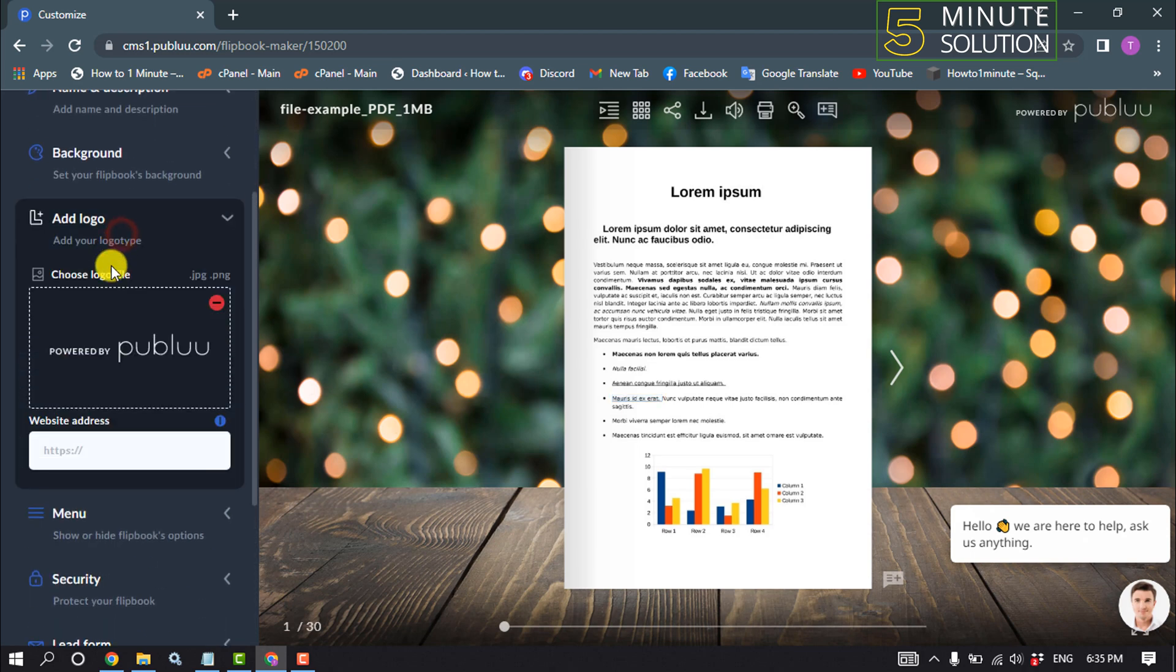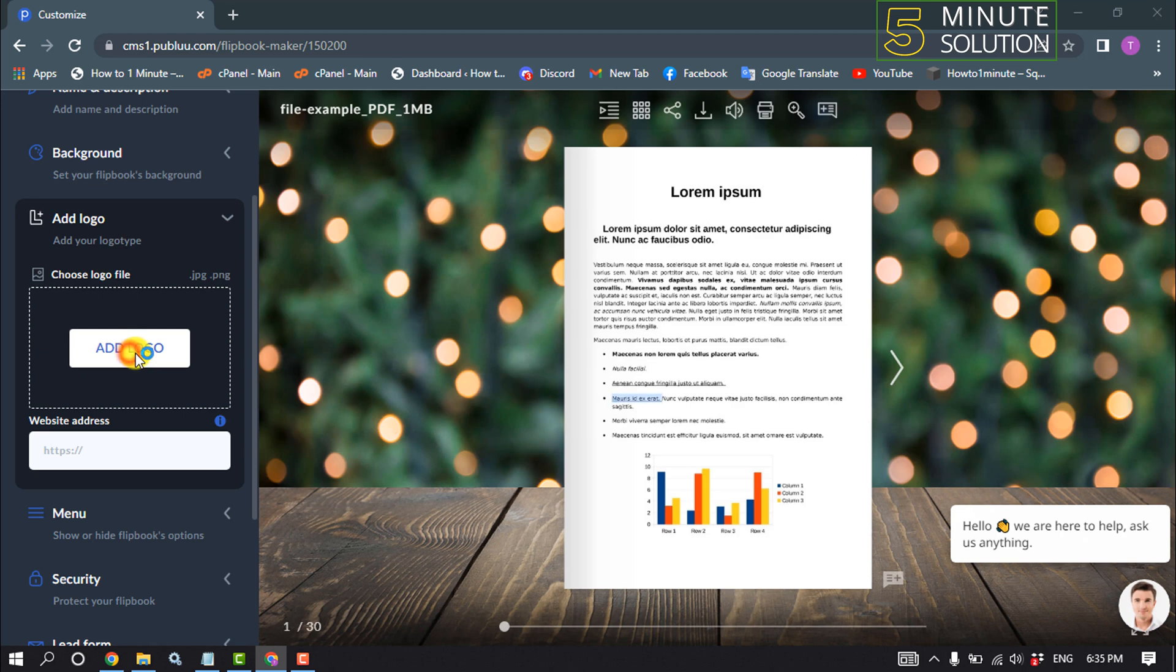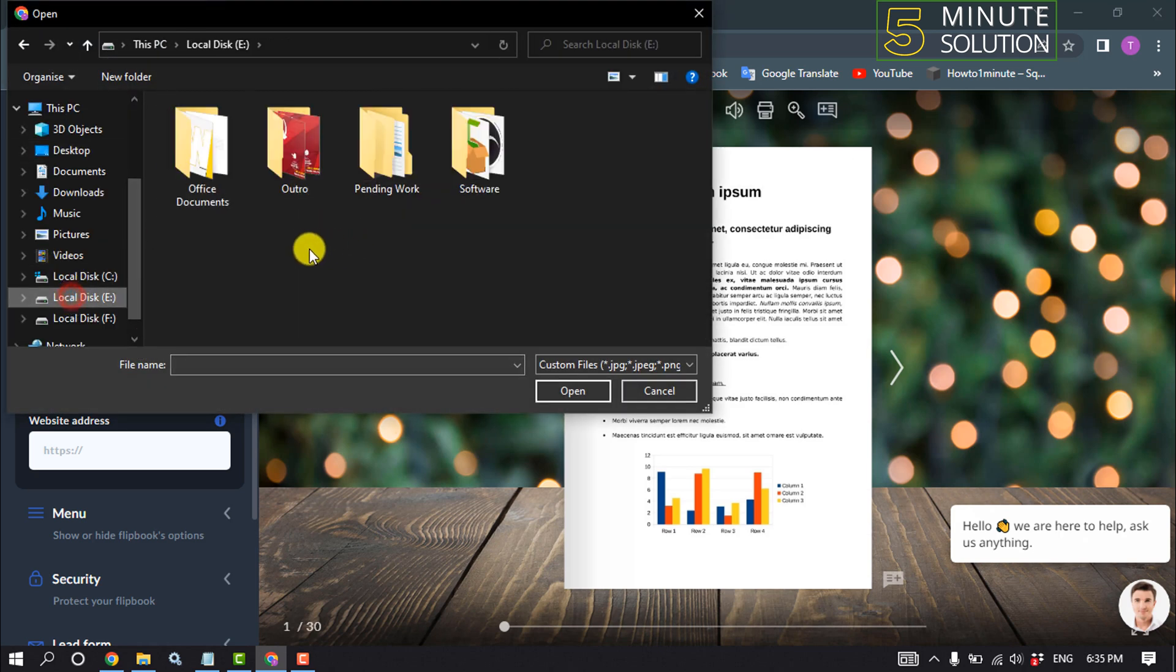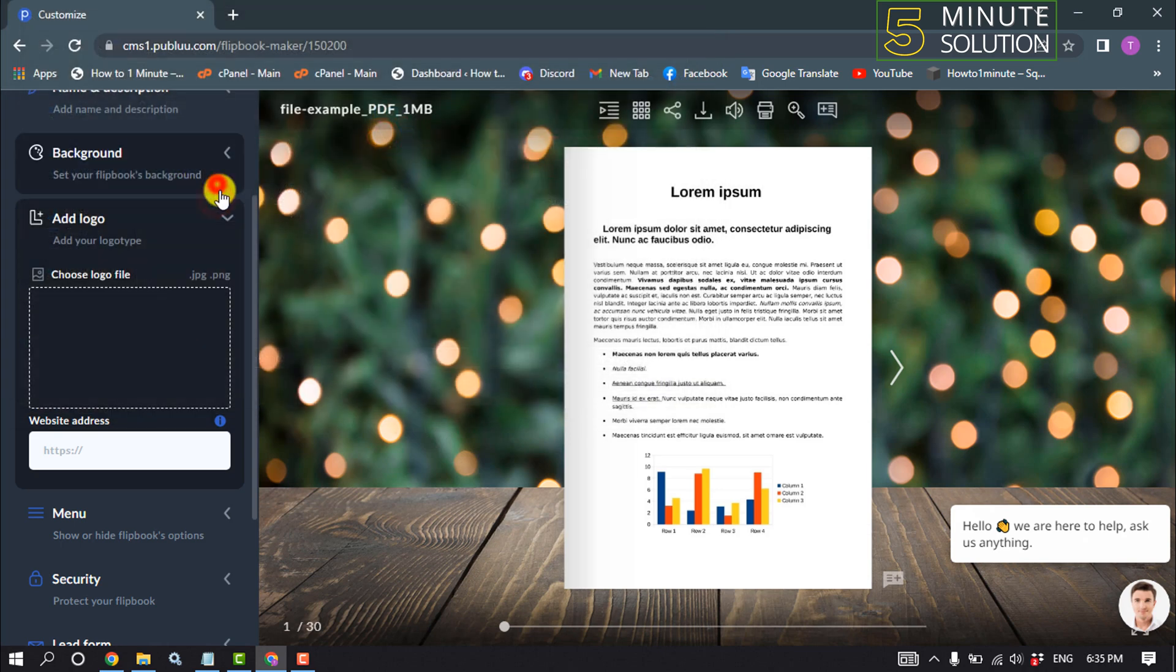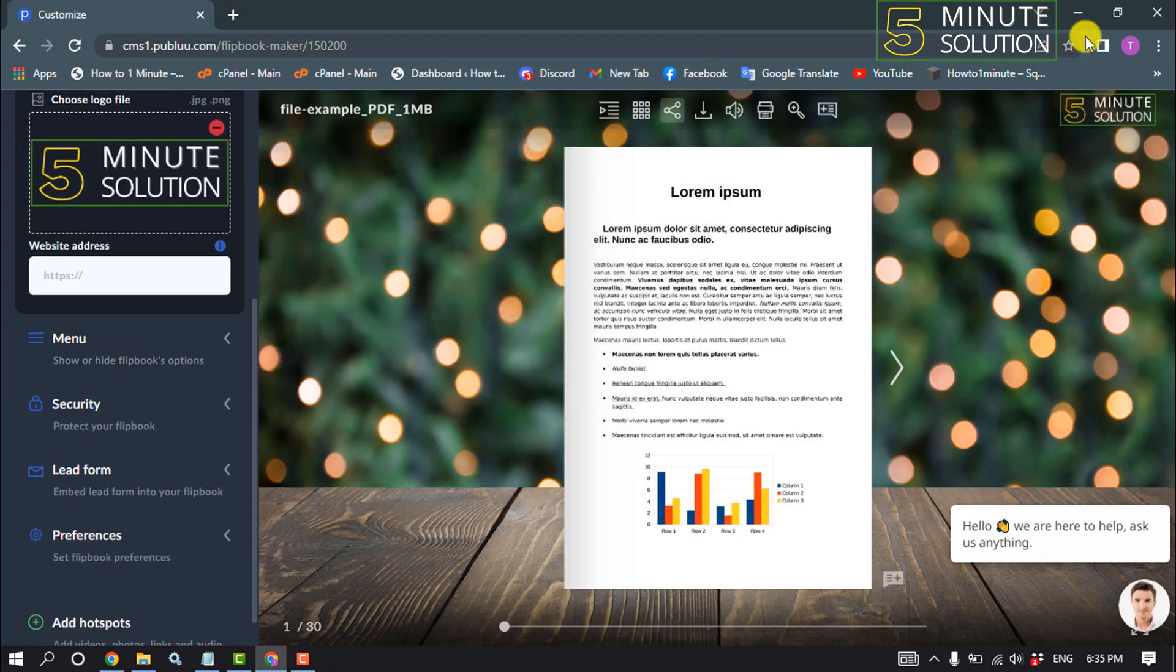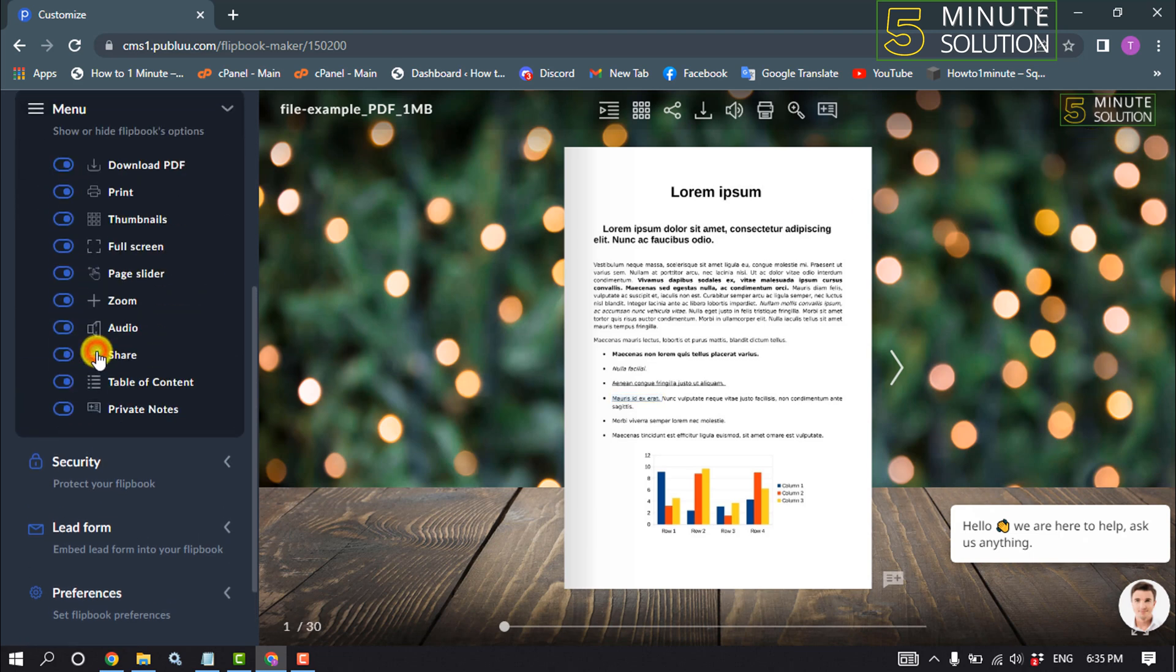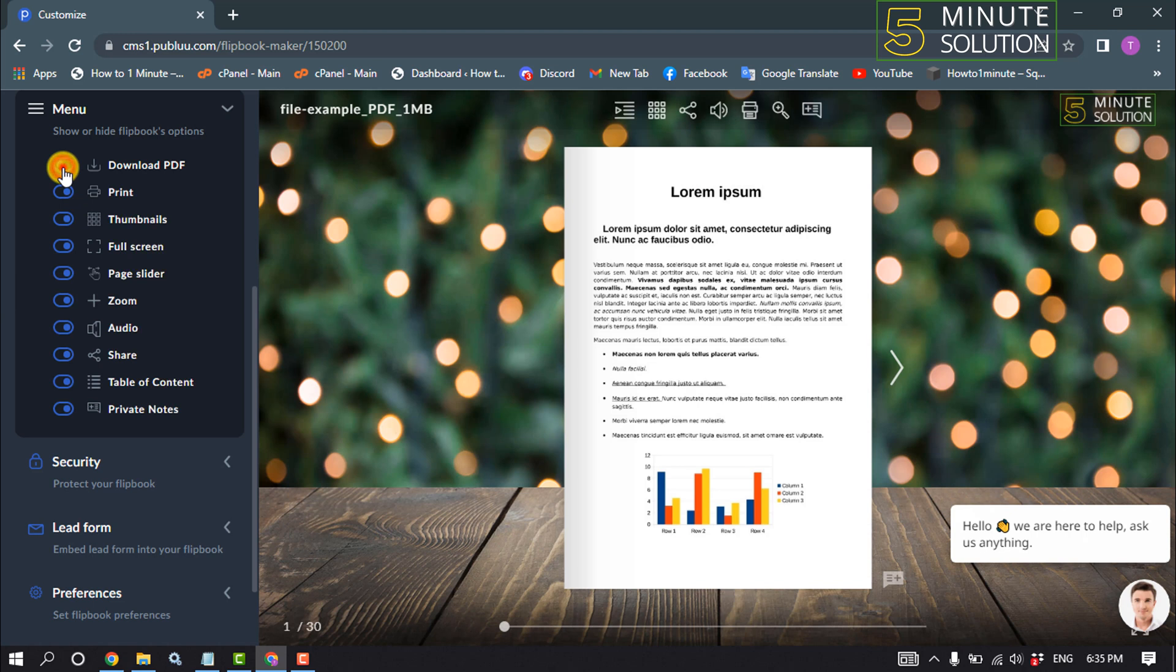Click on Add Logo and select your logo. As you can see, the logo has been added to the right side. Click on Menu.